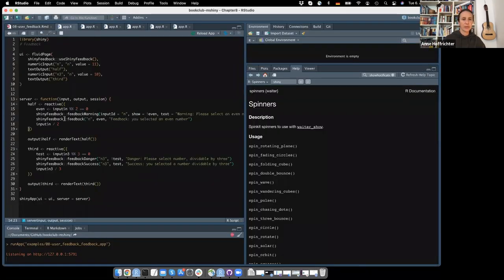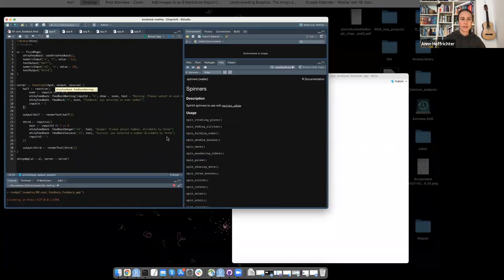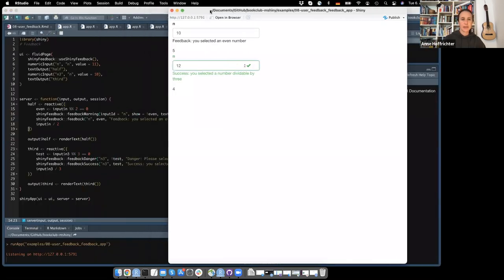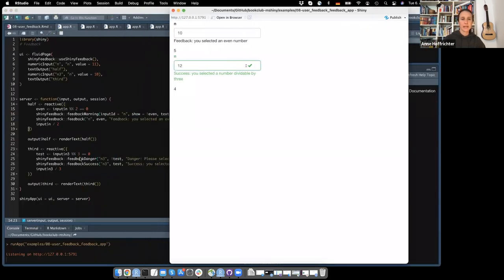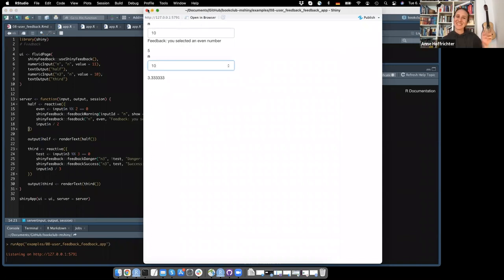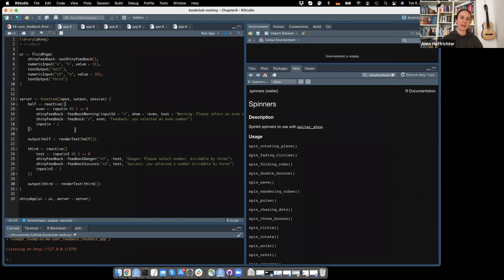Interestingly, you cannot use two feedbacks apparently in one reactive — it just uses the last one. In this app, I still have the warnings and the danger if the input is wrong, but they don't appear. I don't really know why that happens; if somebody has an explanation, you can tell me. So apparently it only works with one, or if you have more than one, it uses the latter one.